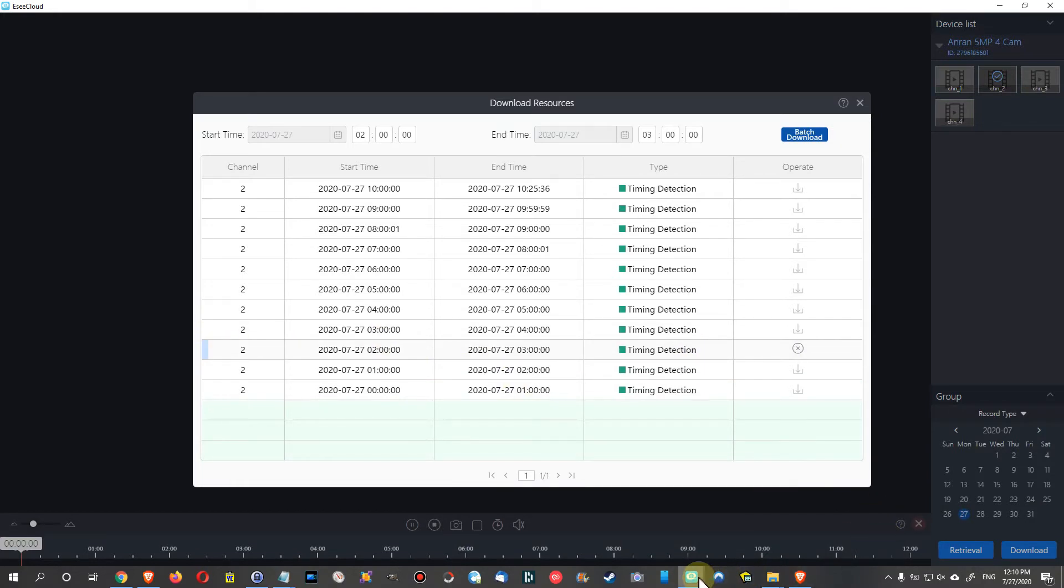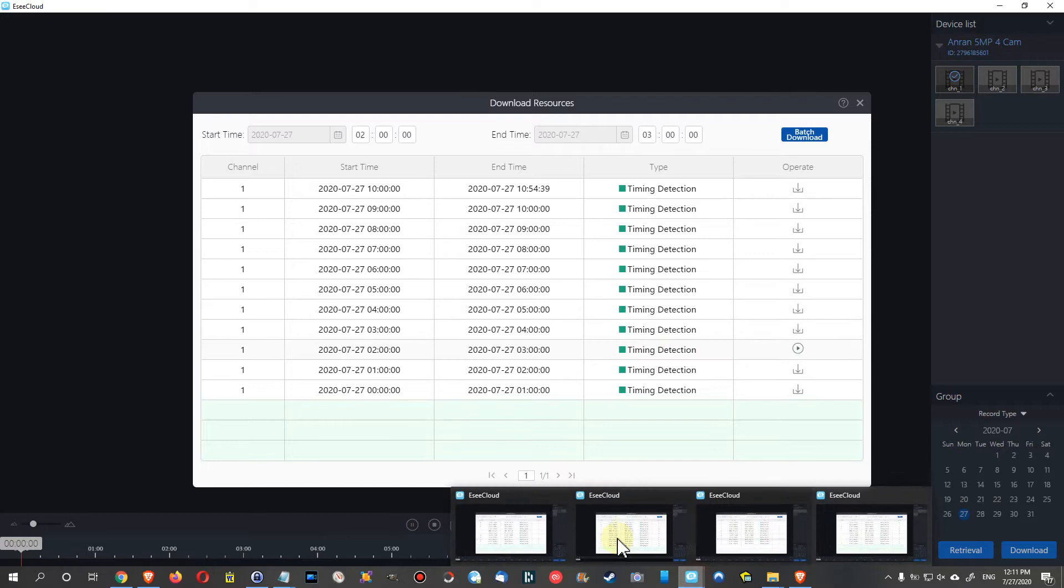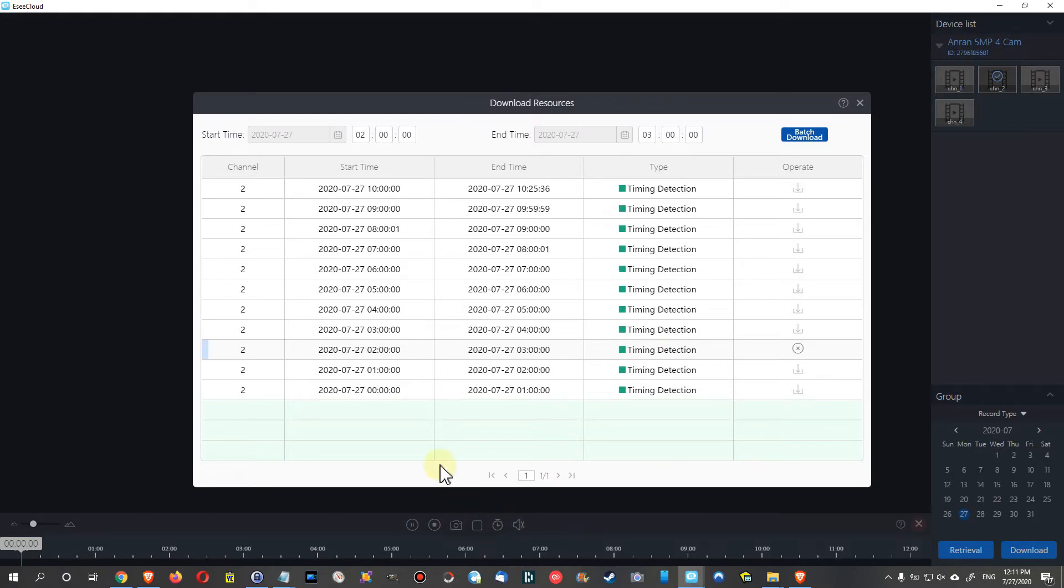From channel two, it's stuck here. It's totally stuck. It started almost the same time, and then it probably realized that something is already going on.